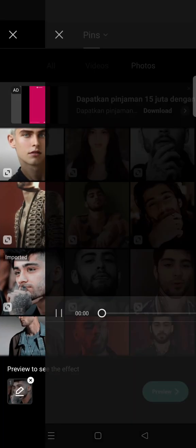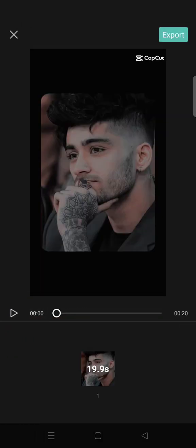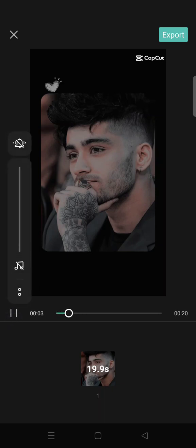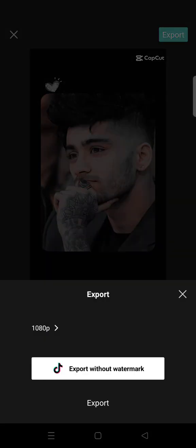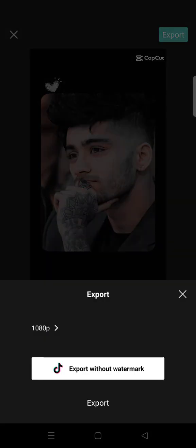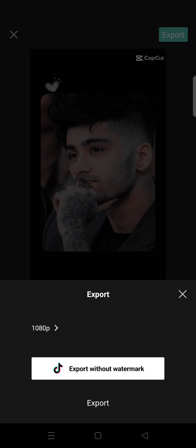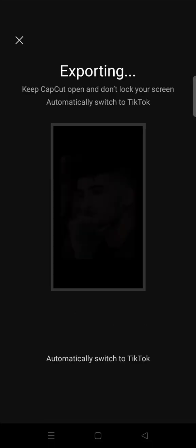Click on preview. This is the result, and I want to replace the song. So what you need to do first is just export the project.